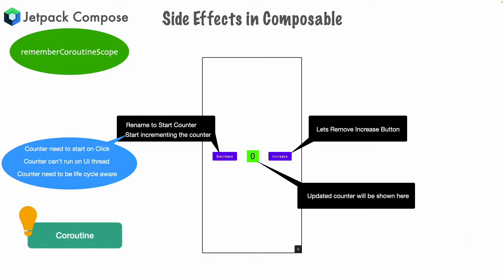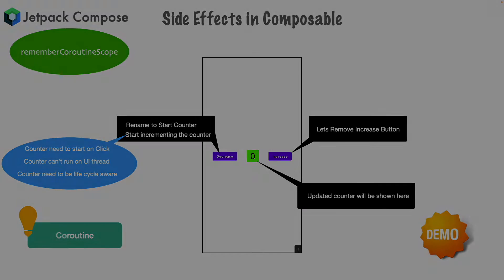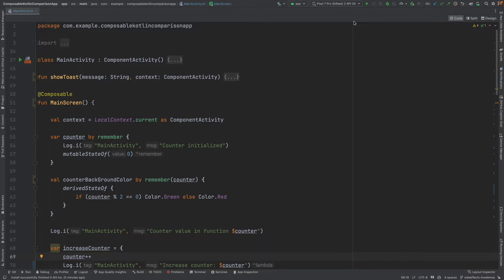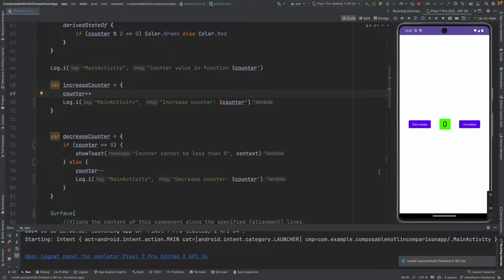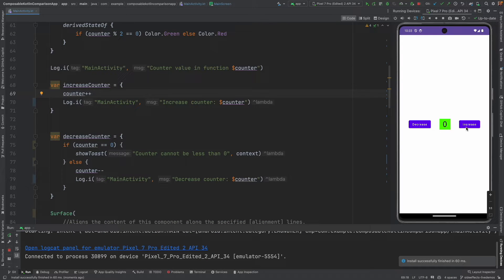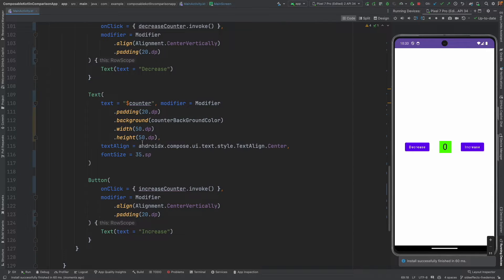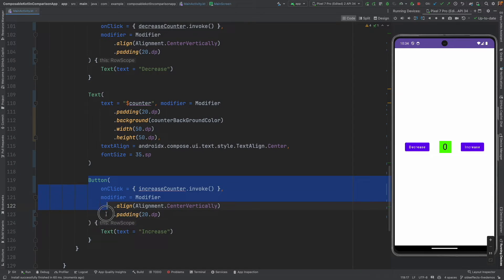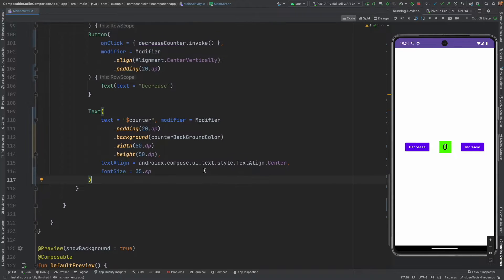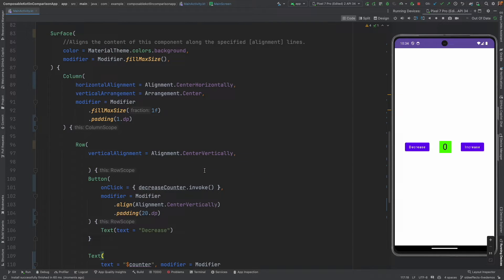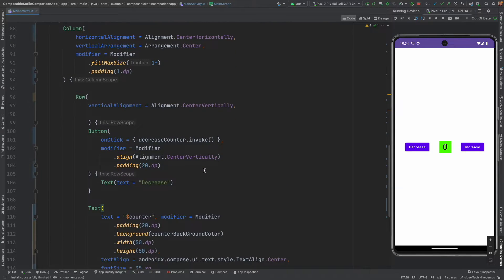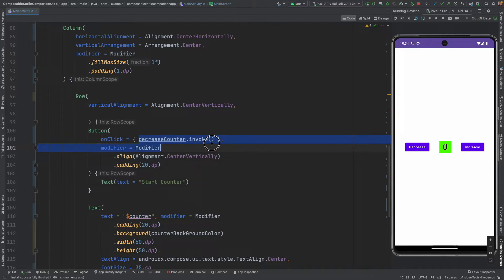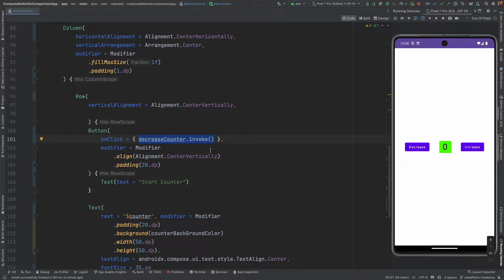So, let's get into our demo and see how this is done. So, this is the same old code base where we have decrease and increase button. What we will do is, first thing is, we will go here and remove this. This is not needed. And here, there is a decrease button. And instead of calling it as decrease, let me call it as start counter. This functionality we will have to change.